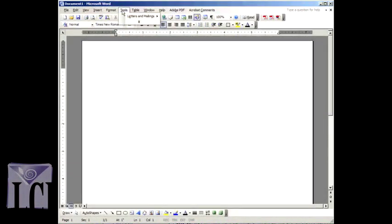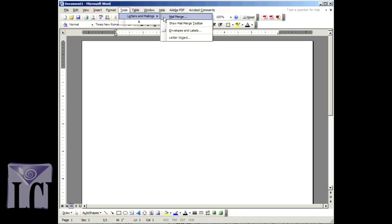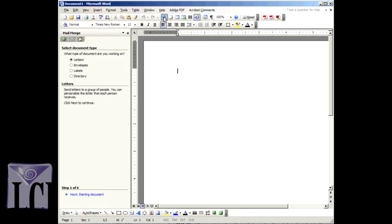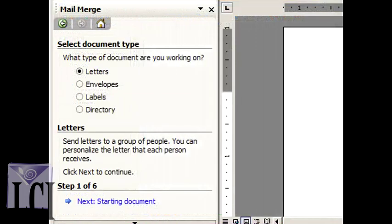Click Tools, Letters and Mailings, Mail Merge. The Mail Merge task pane opens, guiding you through the rest of the process in six steps.